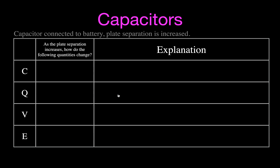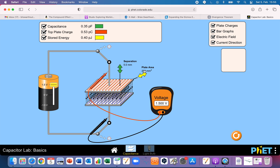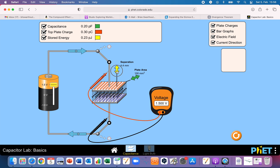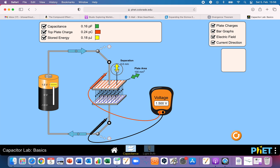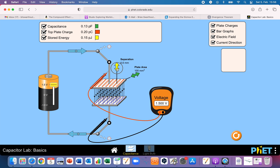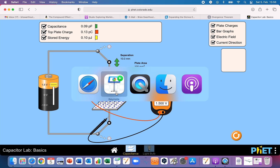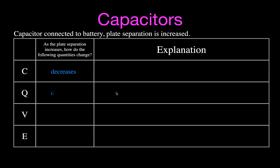Next, we're going to leave the voltage and the area the same and increase the plate separation. We'll bring the battery voltage back to 1.5 and increase the plate separation. As I increase the plate separation, you will see the capacitance decreases, the amount of charge stored is decreasing, the voltage is remaining constant, and the electric field strength is decreasing. You can see the electric field lines getting less dense as the plates are pulled apart.